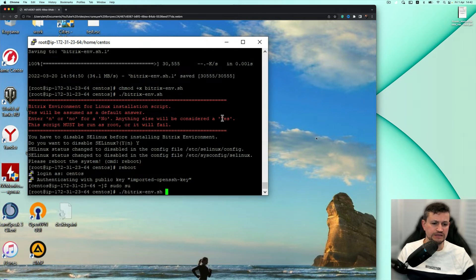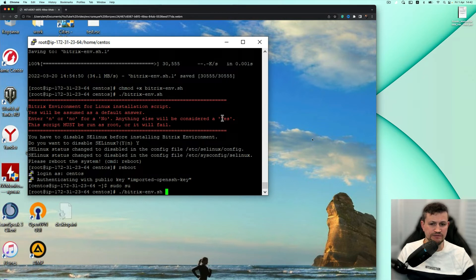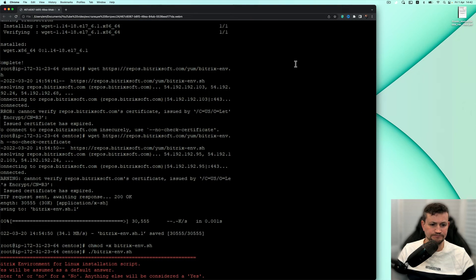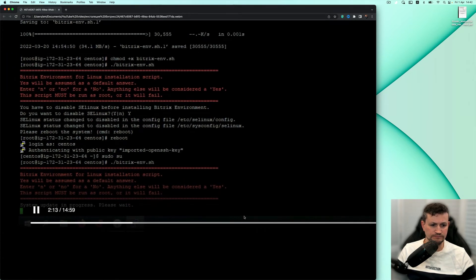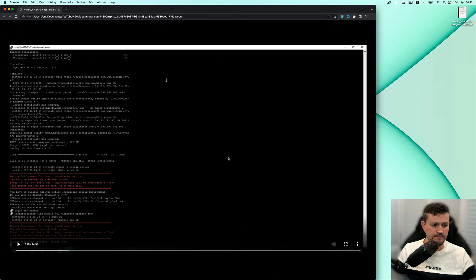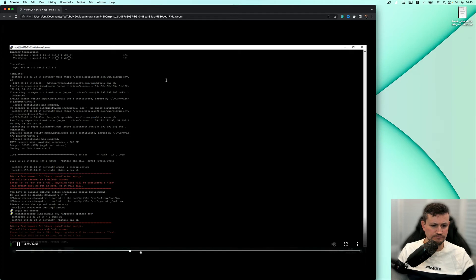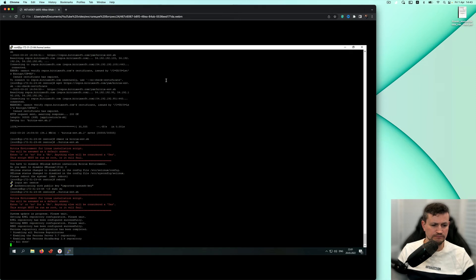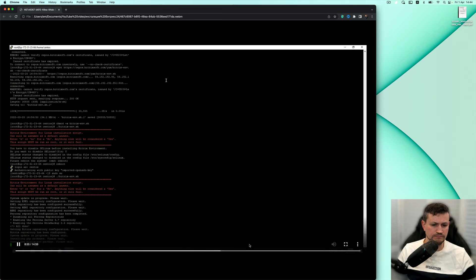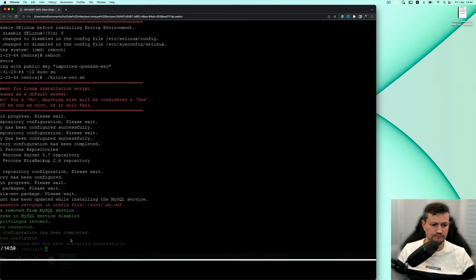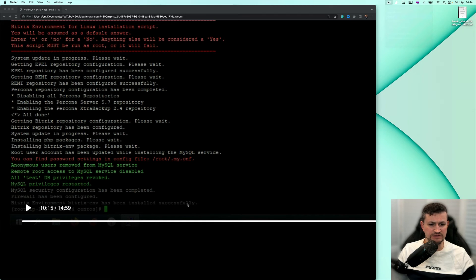He is now coming as root, and then he is starting the Bitrix environment script for installation. Installation of Bitrix environment. We can install it successfully. Bitrix environment installed successfully.